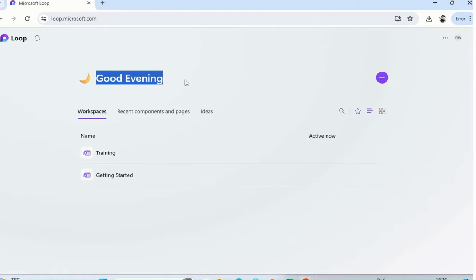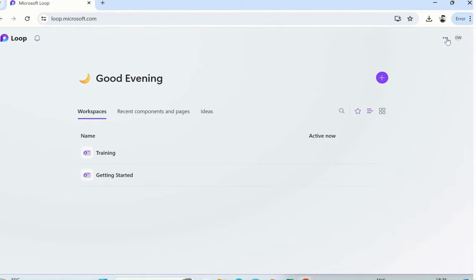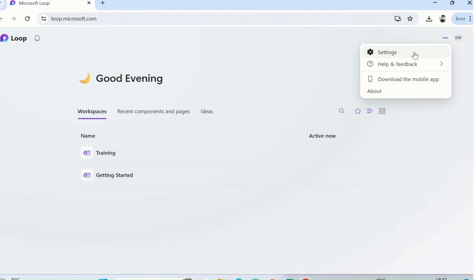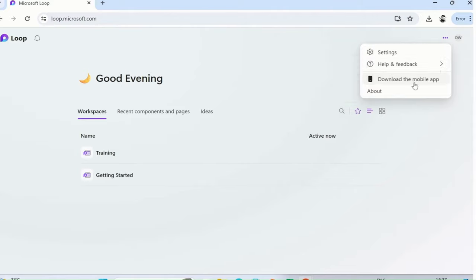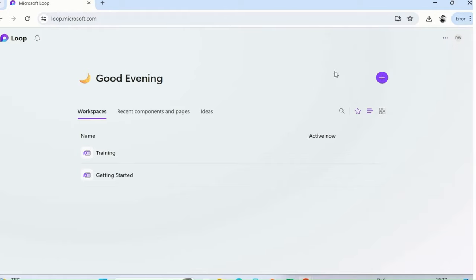For creating a new workspace, you need to click here which is create a new workspace. Then you can see the settings option, which includes help and feedback, download a mobile app—if you want to download a mobile app for Android or iOS, you can do that. Simply click on download and you will get that app. This is your account which you are already signed into.